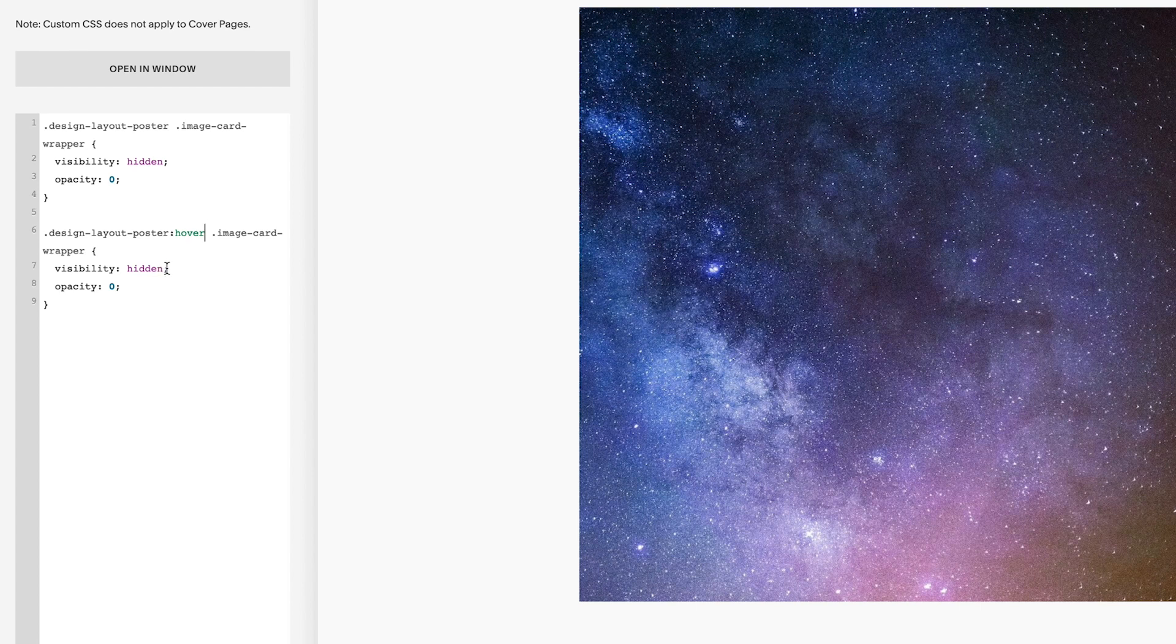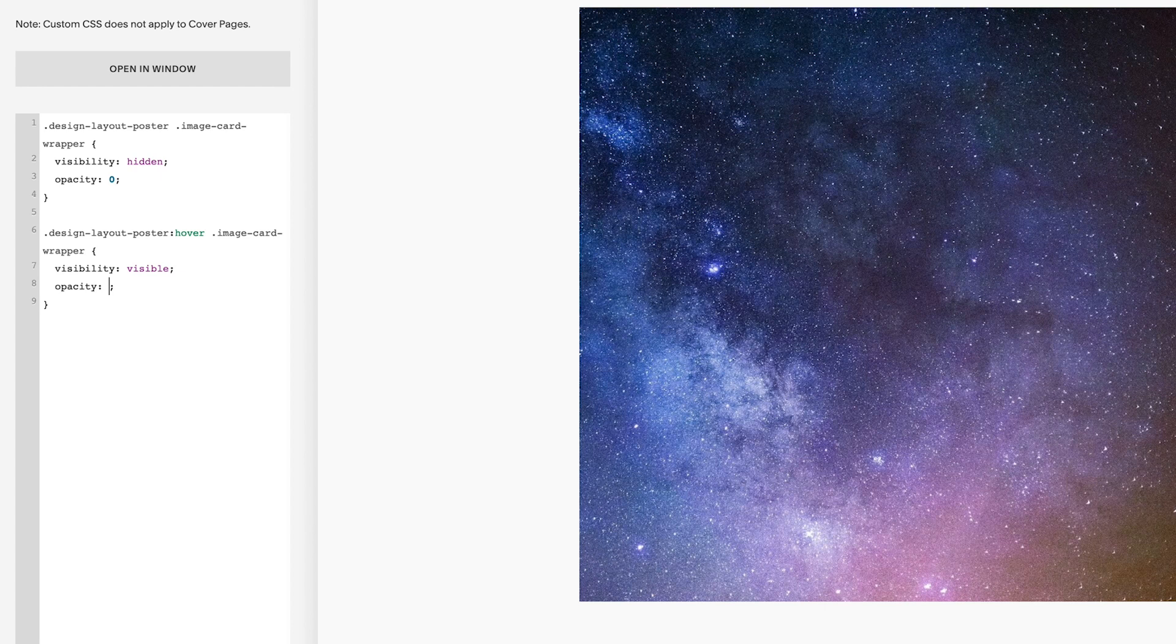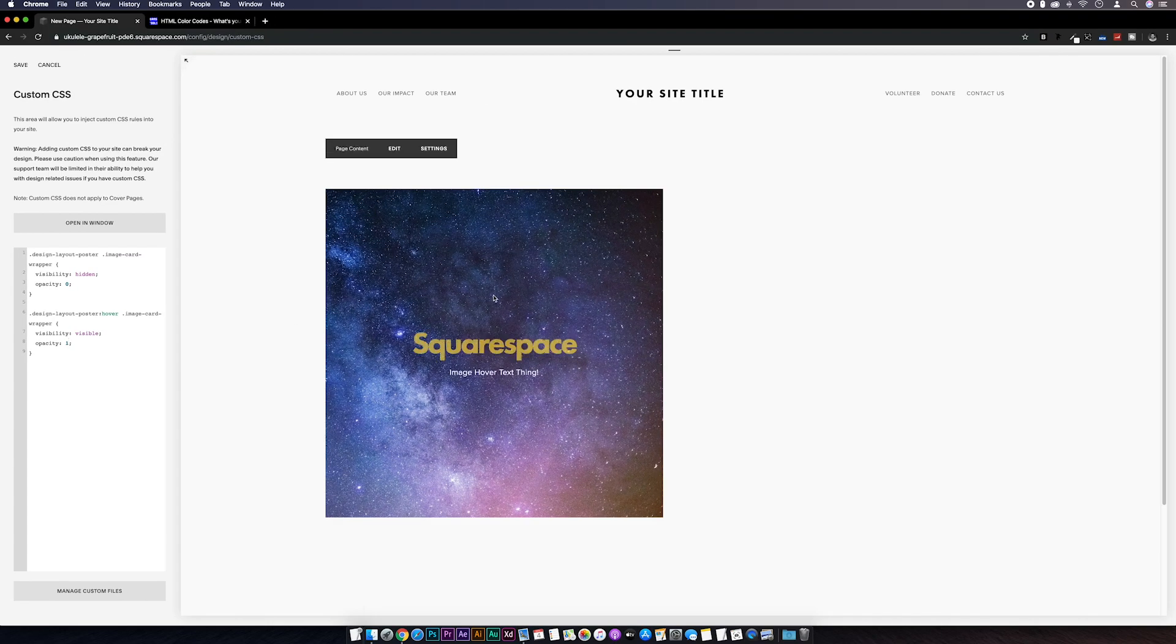I'm going to set the visibility to visible. And the opacity to 1. And then we've got our text displaying now when we hover over the image.